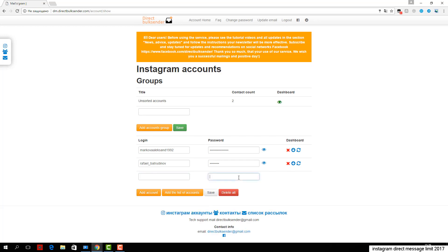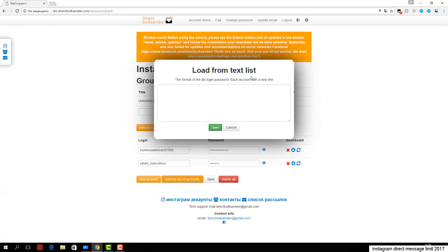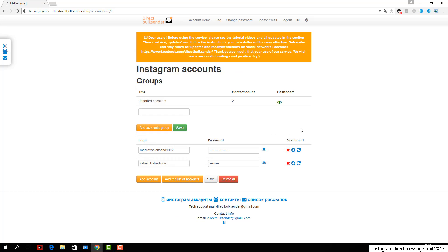Third, go to the section mailing list. Here are displayed all your mailings. Click create a campaign and enter its name.